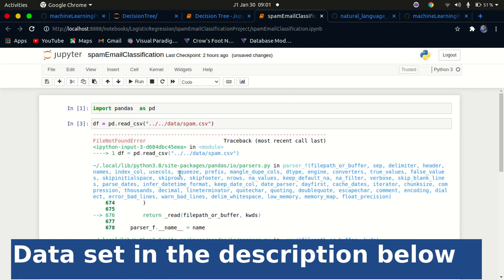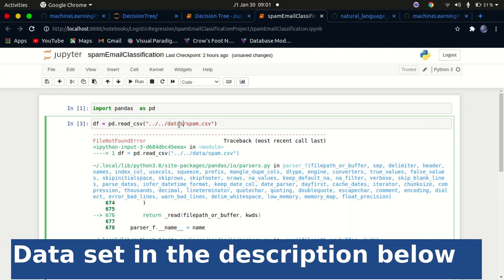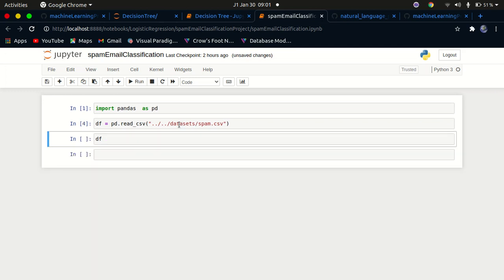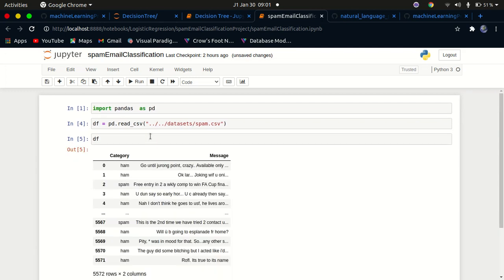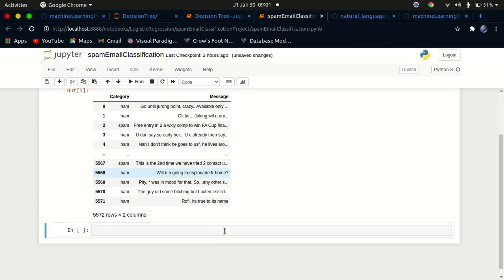The path should be 'datasets/spam.csv'. So I fix that and run it. Now you can see we have our dataframe loaded. You can see we have the message column, which contains the email the person sent, and you can see whether they have been categorized as spam or not spam.